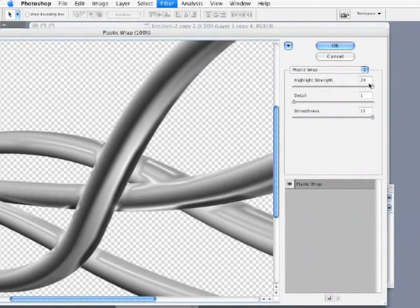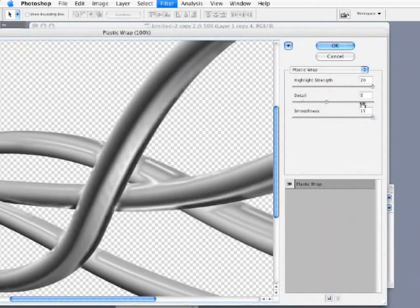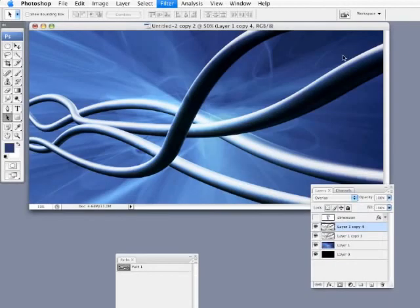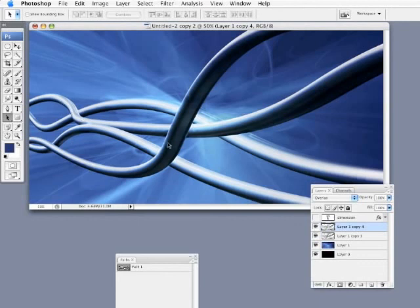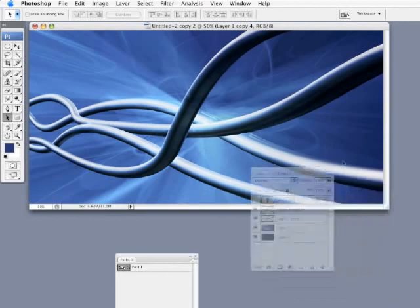Detail at 1. I probably can increase that up a little bit to give me a little bit more interesting look. And to smooth this I'm going to leave it at 15 and just hit OK. You can see the result there, getting a nice kind of a plastic sheen to this. It looks pretty cool.